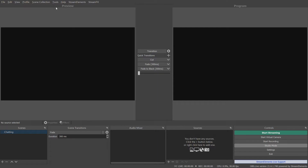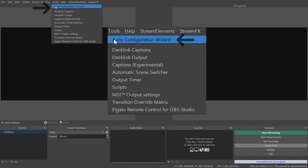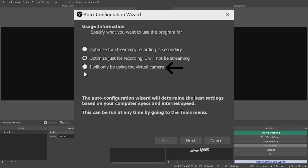The auto configuration wizard is found in the Tools dropdown menu. You have three options to start off with: either optimizing for streaming, optimizing for recording, or set up for the use of the OBS Virtual Cam only.